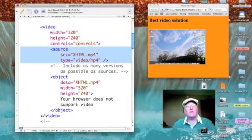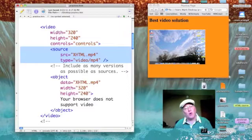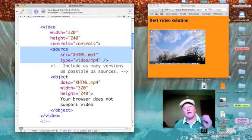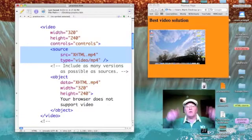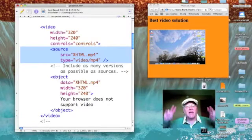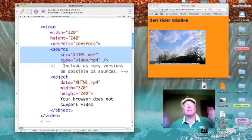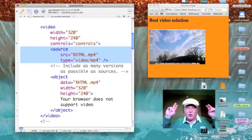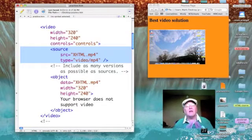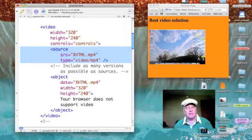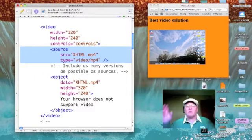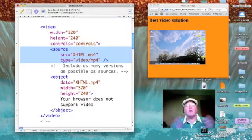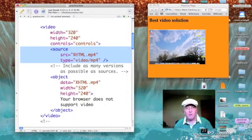Then I specify the source of this video. My SRC is equal to XHTML.MP4. So that's the file that's playing. The type equals video/MP4.